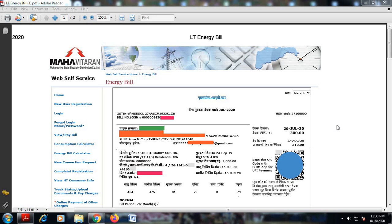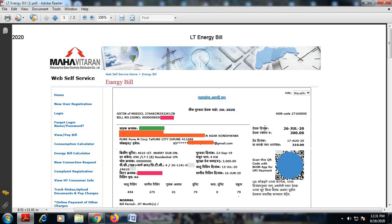I have downloaded this bill from the official website of Mahavitran or MSEB — Maharashtra State Electricity Distribution Company. I'll also show you how you can download this electricity bill from the official website. At times there's no need to wait for the hard copy to be delivered at your home — you can directly view the electricity bill on the official website of MSEB. This bill is given in the regional language, Marathi. This is the electricity bill for the month of July 2020.